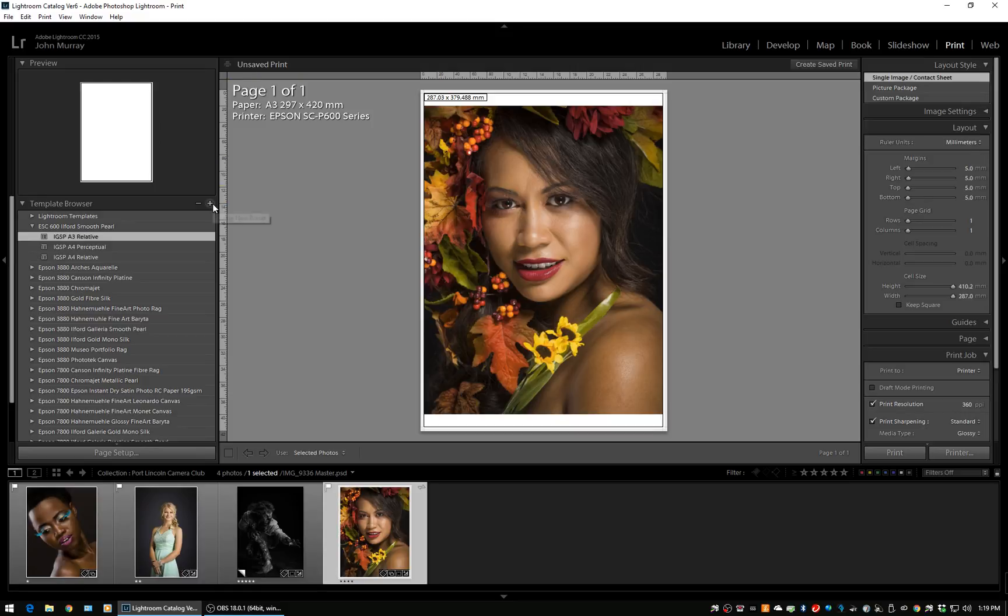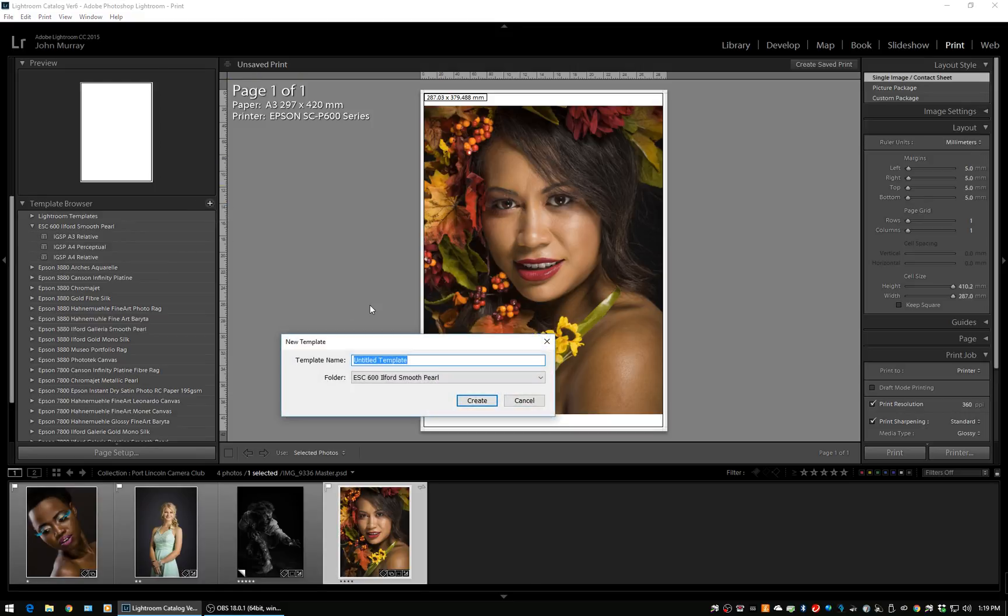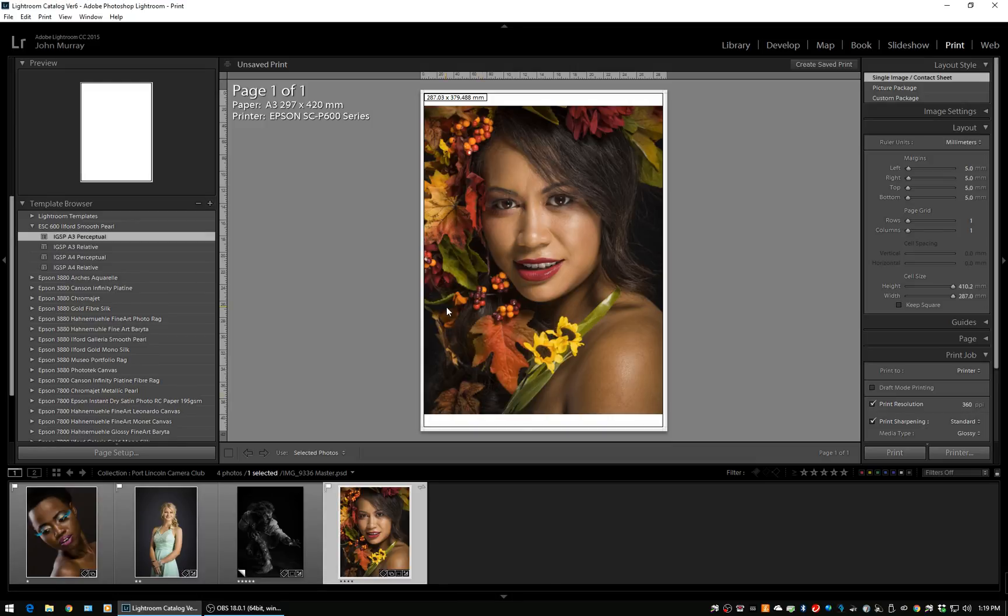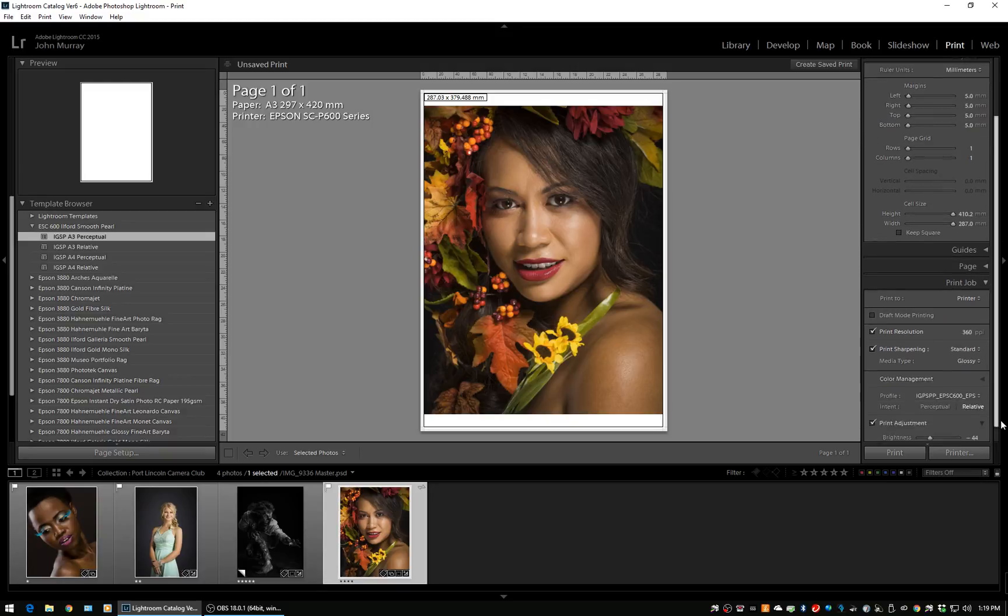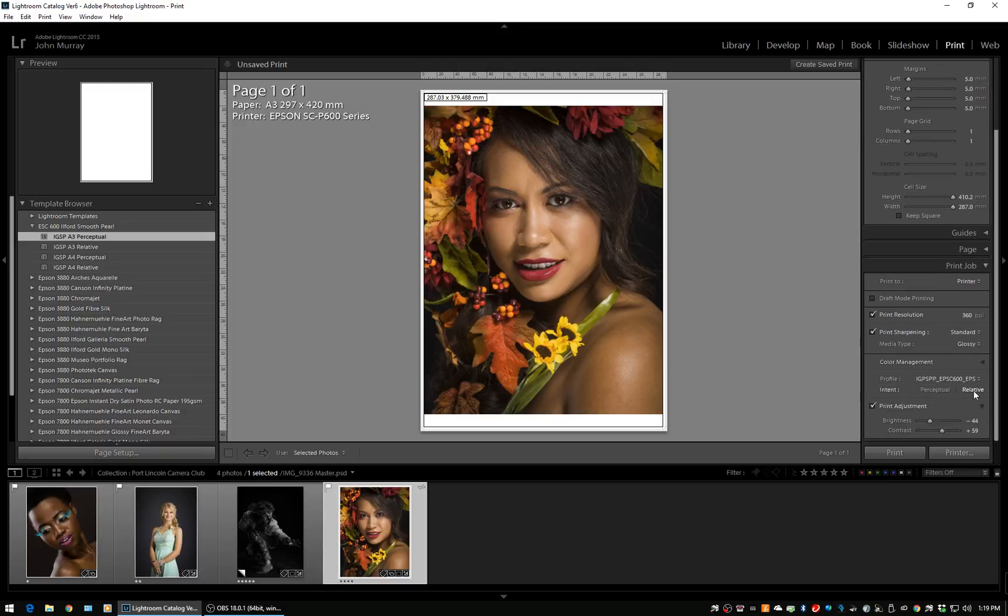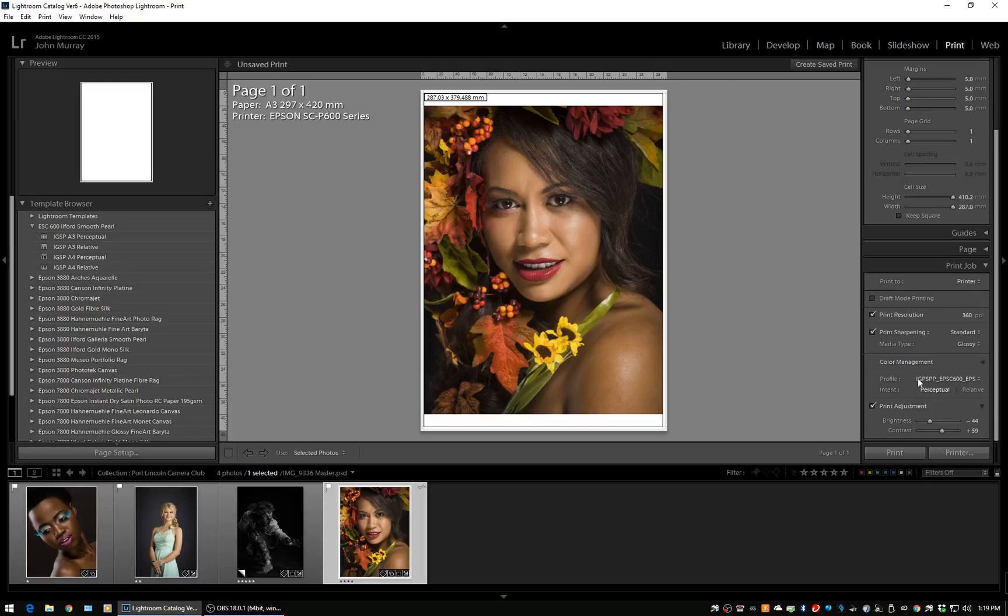So now we've got them. What you'll see, even though it's called perceptual, down here we've got relative. We need to click perceptual. That then loses its highlight, which means any settings within it are changed.